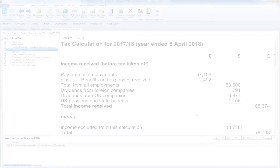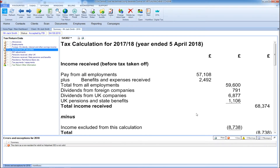There is a constant real-time tax computation within CCH Personal Tax, giving you the full picture of your tax return with every change you make in the system. Wherever you are within CCH Personal Tax, you can also click back to the summary tab for your client's latest tax computation.